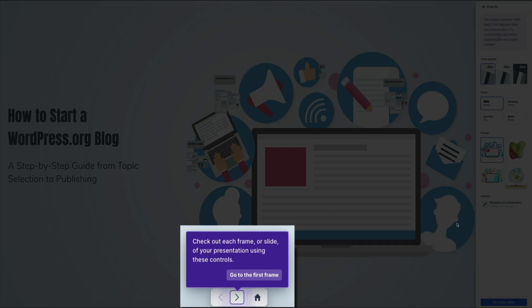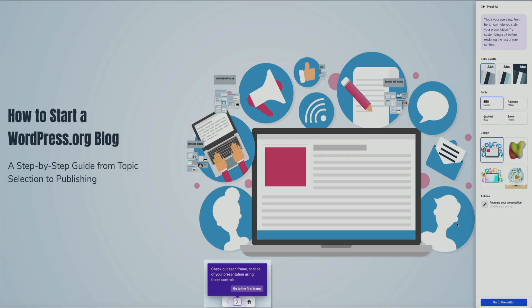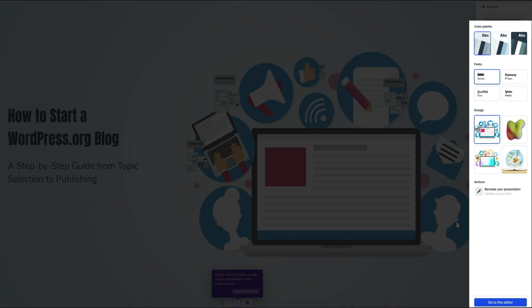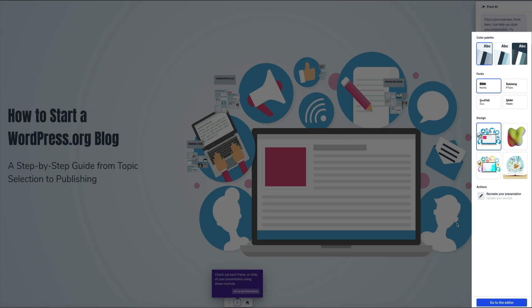From here you could go through the presentation slide by slide to preview it. Additionally you'll see a sidebar appear on the right hand side. Here you could start customizing the presentation, adjusting fonts, change colors, select a design style, and more. And if you're not happy with the first version you could always click recreate your presentation to try again with a new variation.